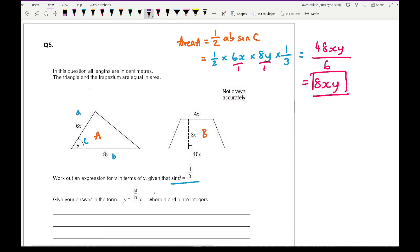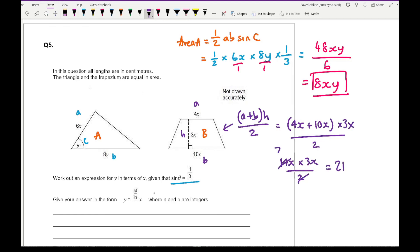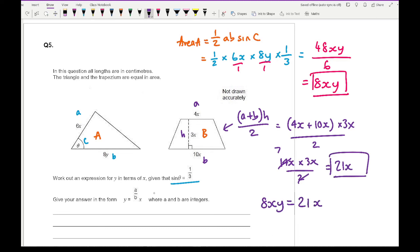Now working out the area of the trapezium. The area formula is a plus b times h divided by 2, where a and b are the two parallel sides and h is the height. With parallel sides 4x and 10x and height 3x: 4x plus 10x times 3x divided by 2. That gives 14x times 3x divided by 2, which simplifies — cancelling the 2 — to 21x squared.